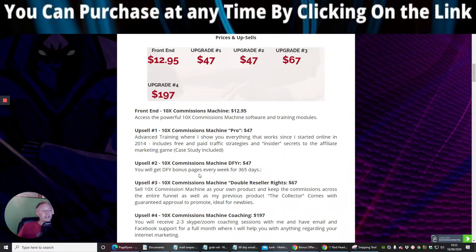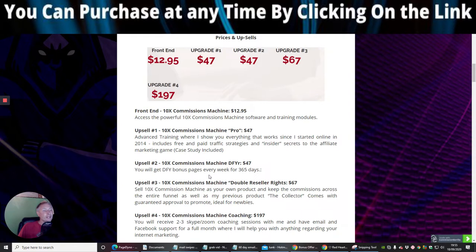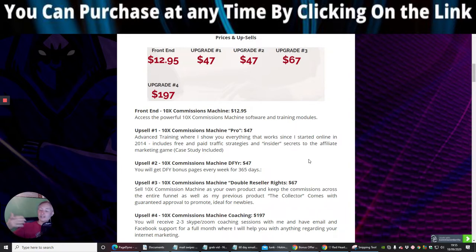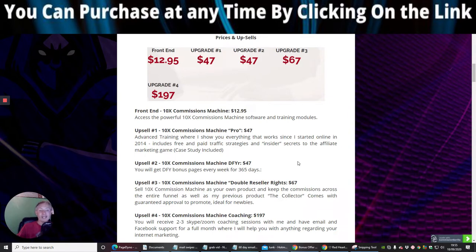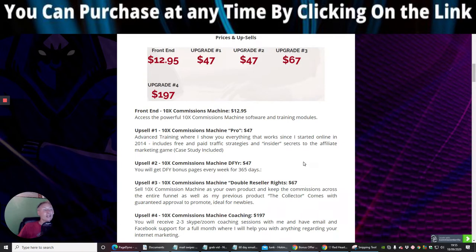Upsell 2, which is 10x Commissions machine done for you. So basically you will get done for you bonus pages every week for 365 days of the year. This is really cool because you won't have to do any of that work yourself. He's going to be producing them and then he's going to be sending them to you via email. You'll be able to change them, adapt them for what sort of niche you're in and then put them into action and drive sales and conversions.